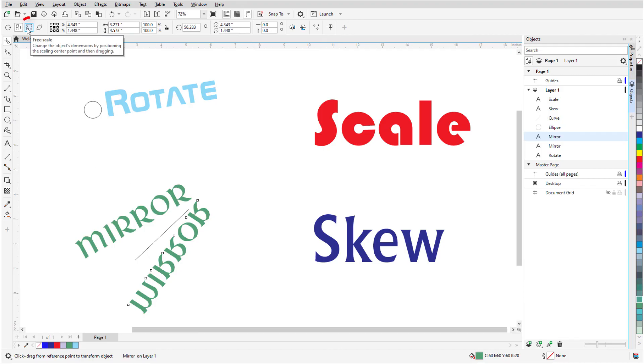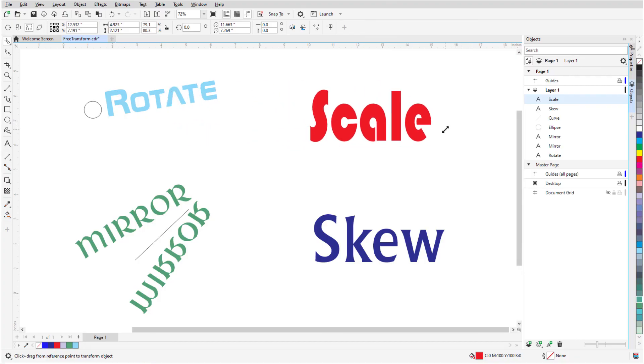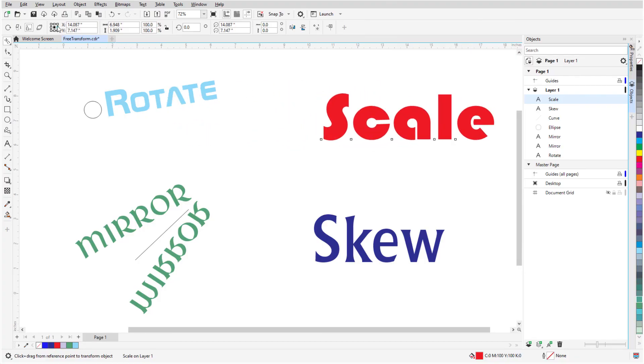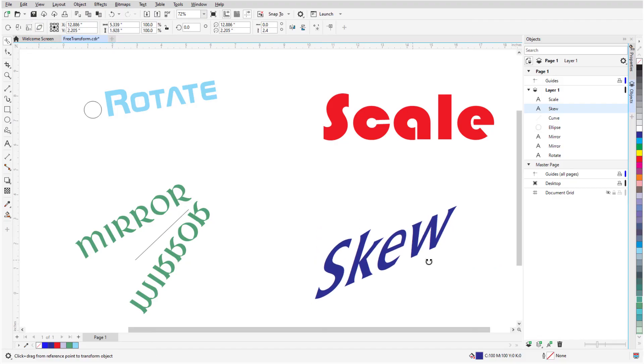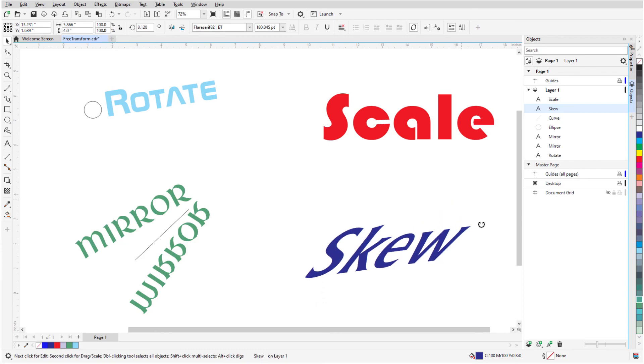With Free Scale, I can scale in any direction or proportion relative to my cursor location. And with Free Skew, I can skew the object, press spacebar to go back to Pick, click the text to get rotation handles, and rotate the text back down.